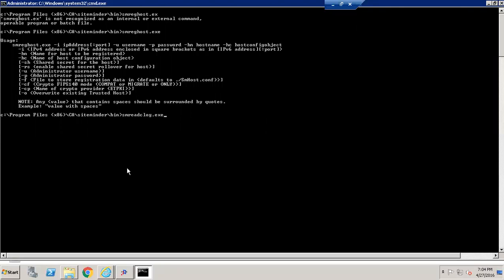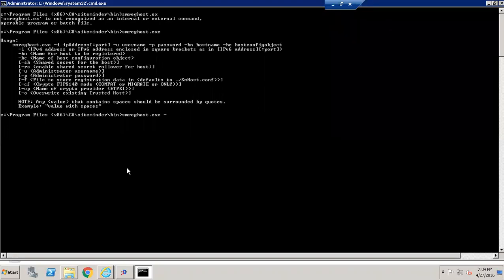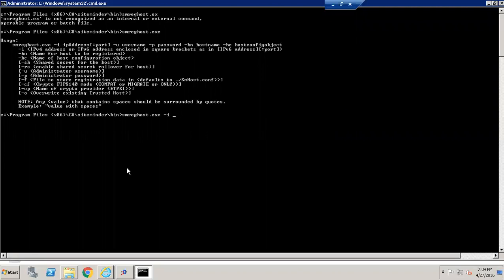I will do the registration from the command line — that is my preferred method. You could have done it from the GUI, but I prefer doing it from here.